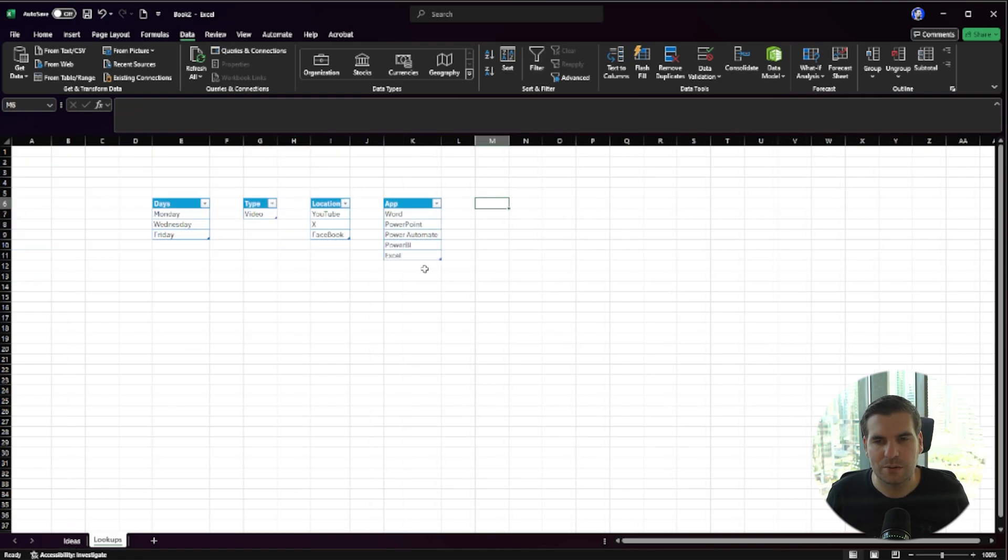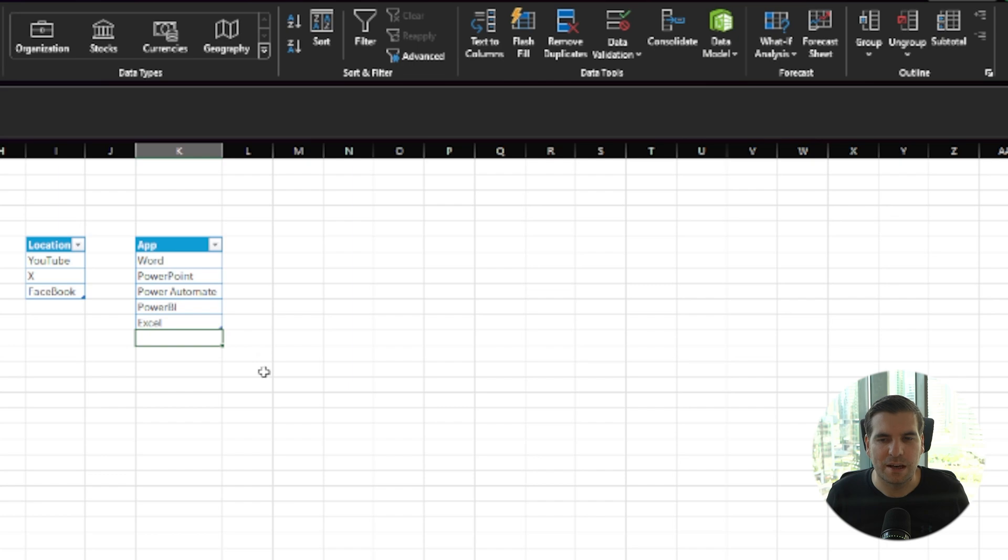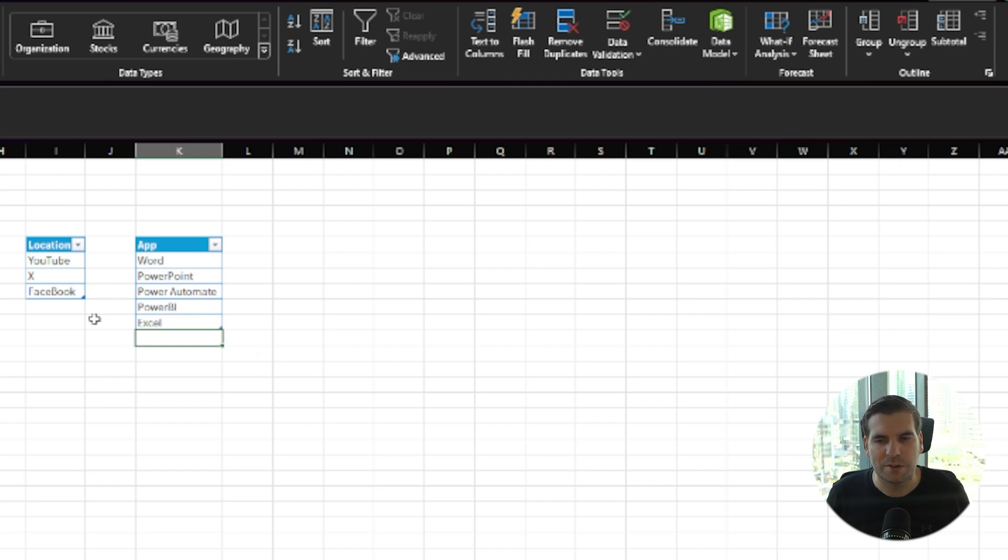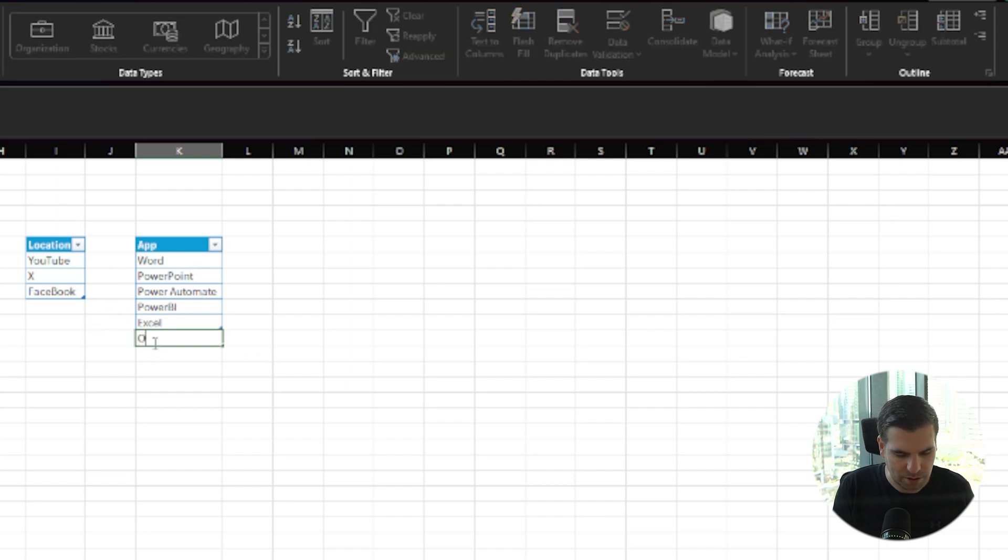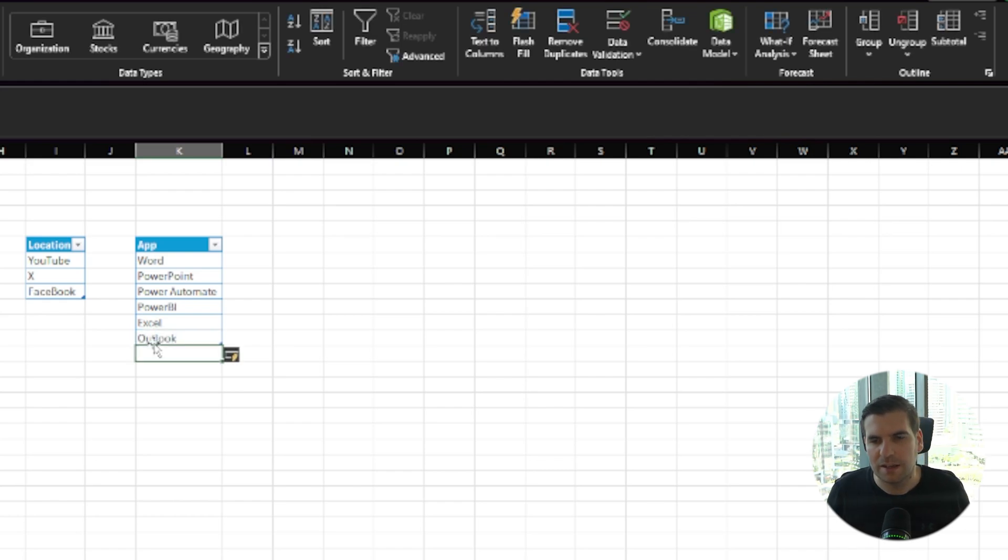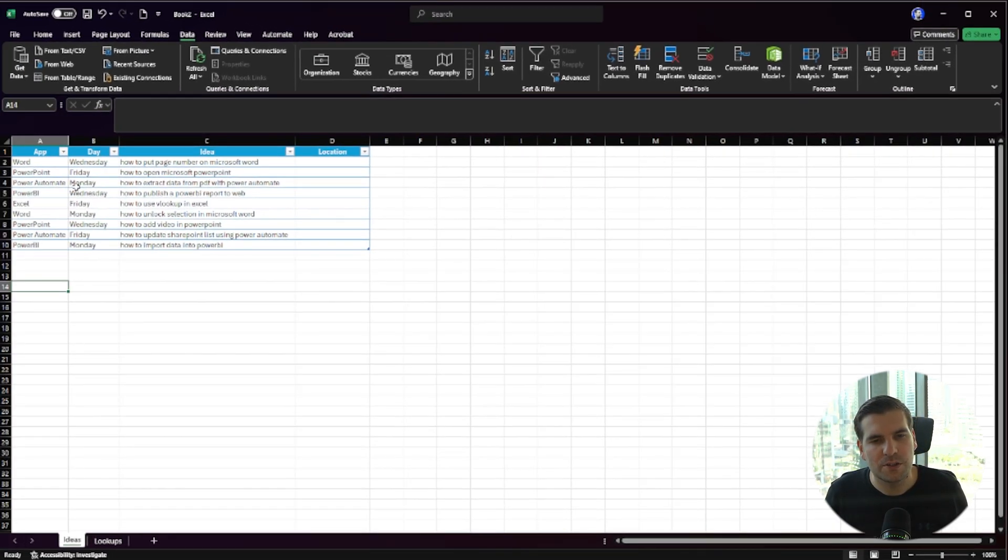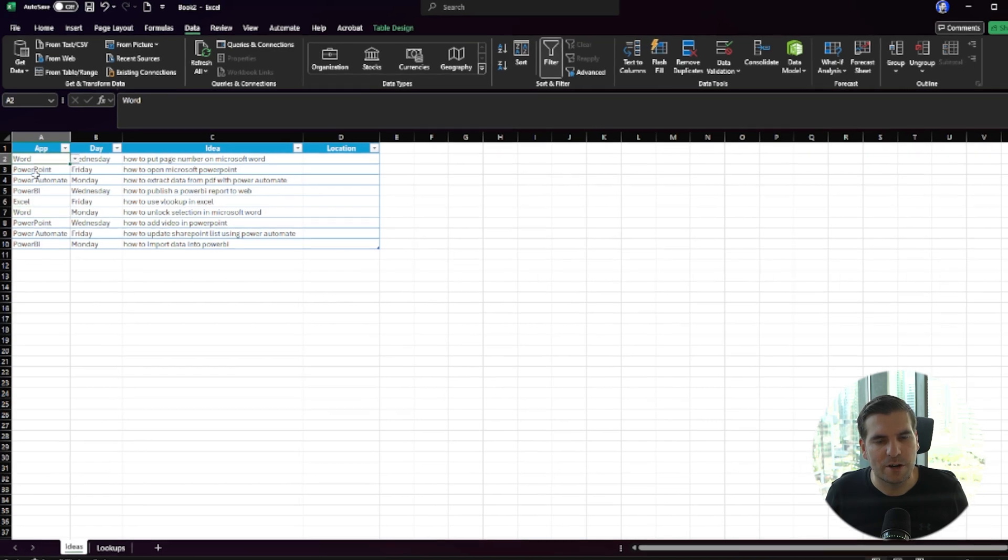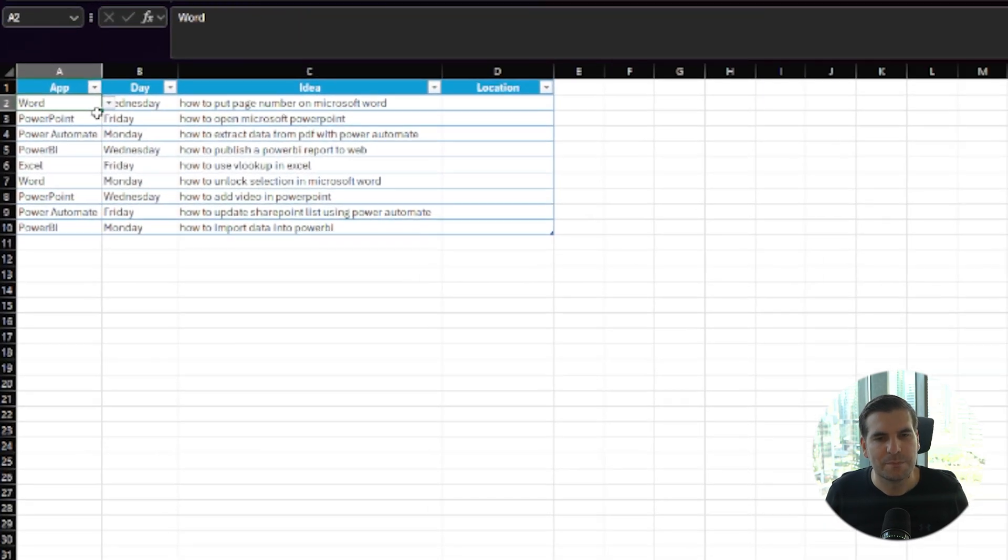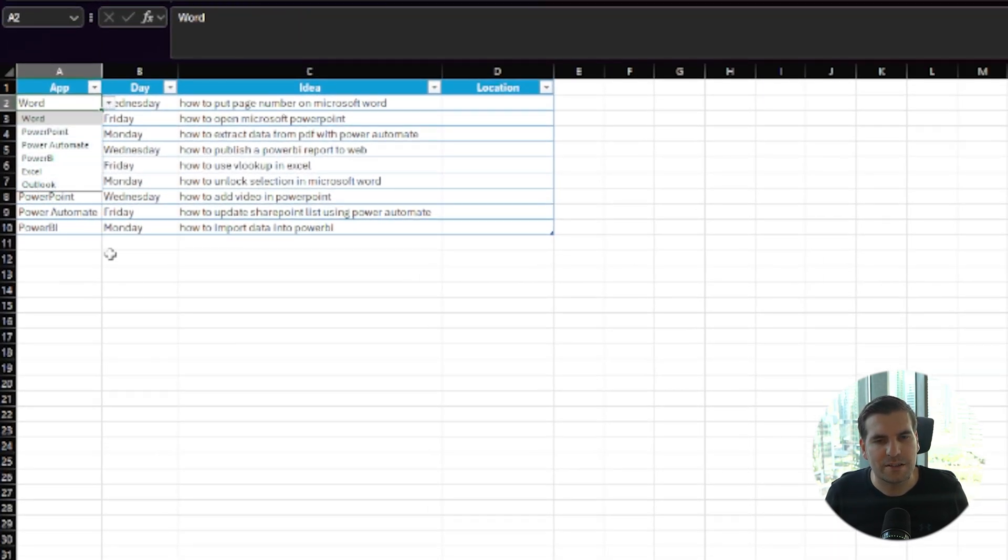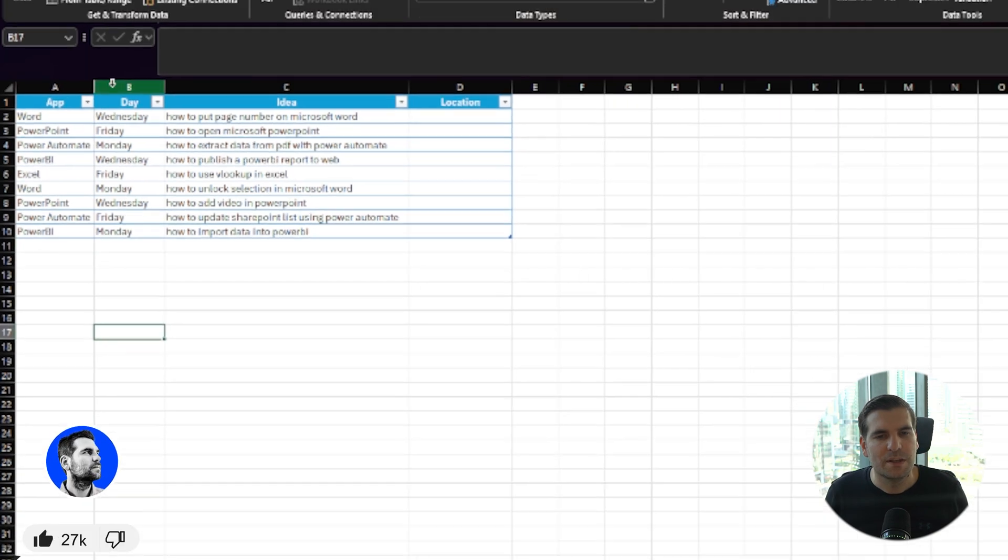That means that if I come back to our apps here and add something else—at the moment we've got Word, PowerPoint, Power Automate, Power BI, but we haven't got Outlook—if I go ahead and put Outlook in here, it'll extend our table. And if I come over to our input sheet, we can see that Outlook is now added to the bottom.